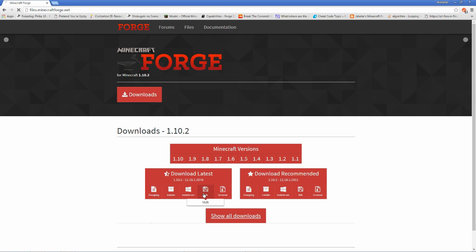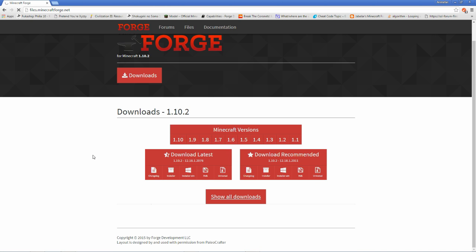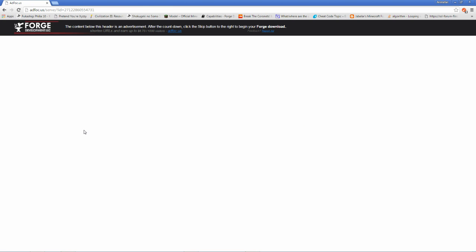We are going to download the MDK for the latest version of Forge, which seems to be taking its time to load.